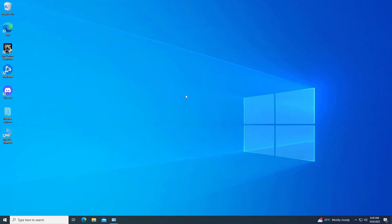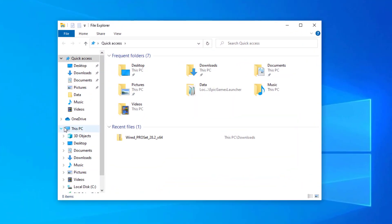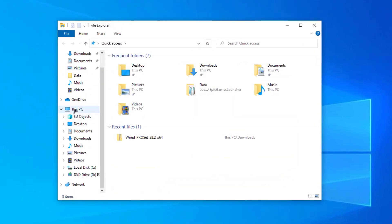If that didn't work, open File Explorer. Click on This PC.